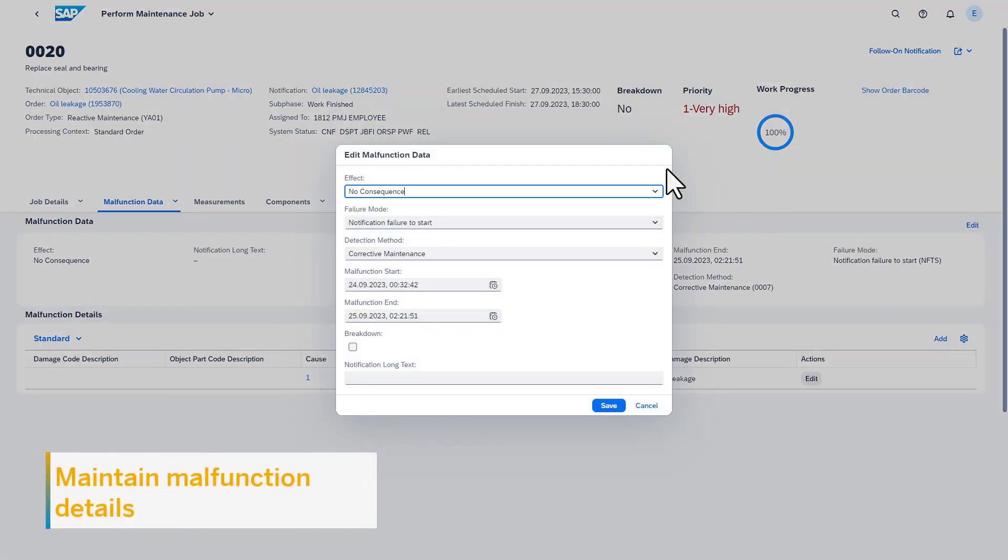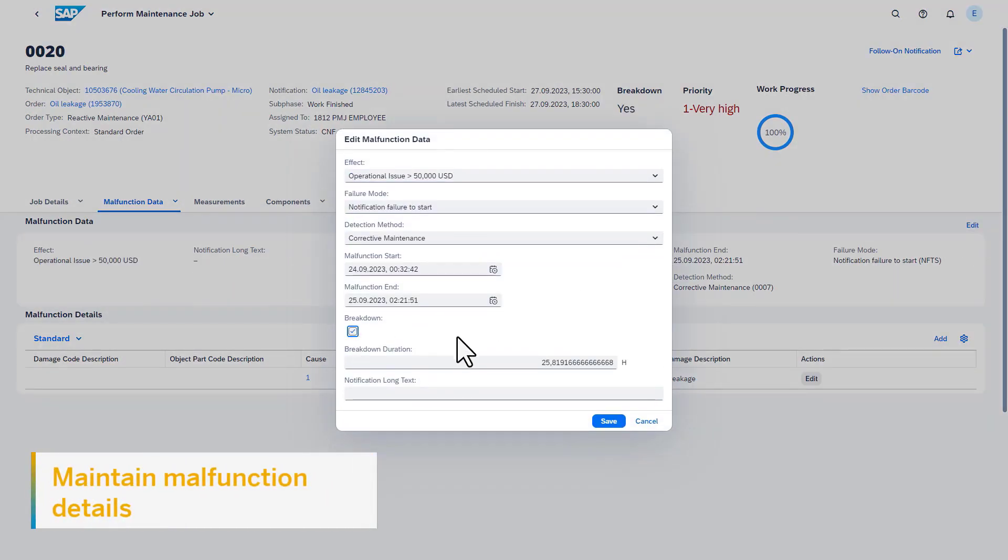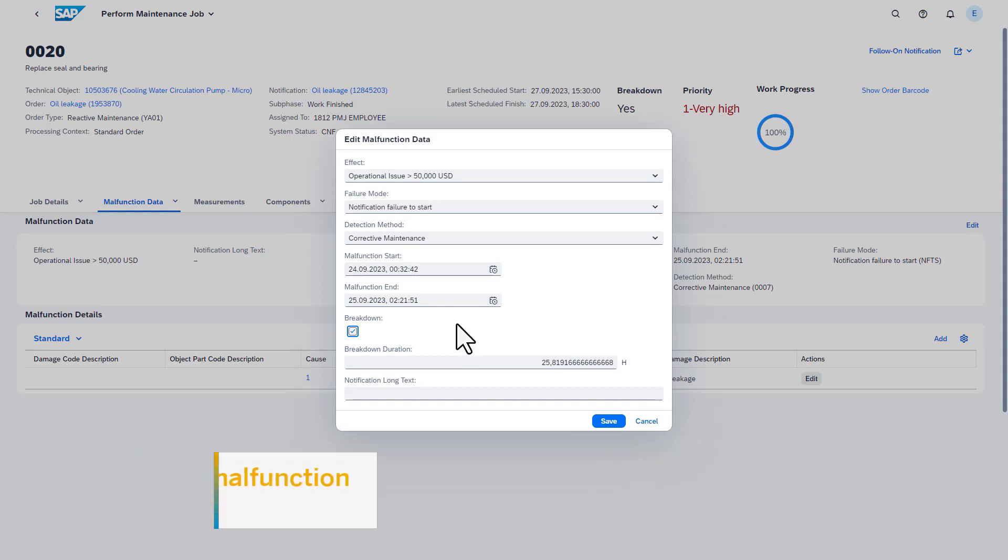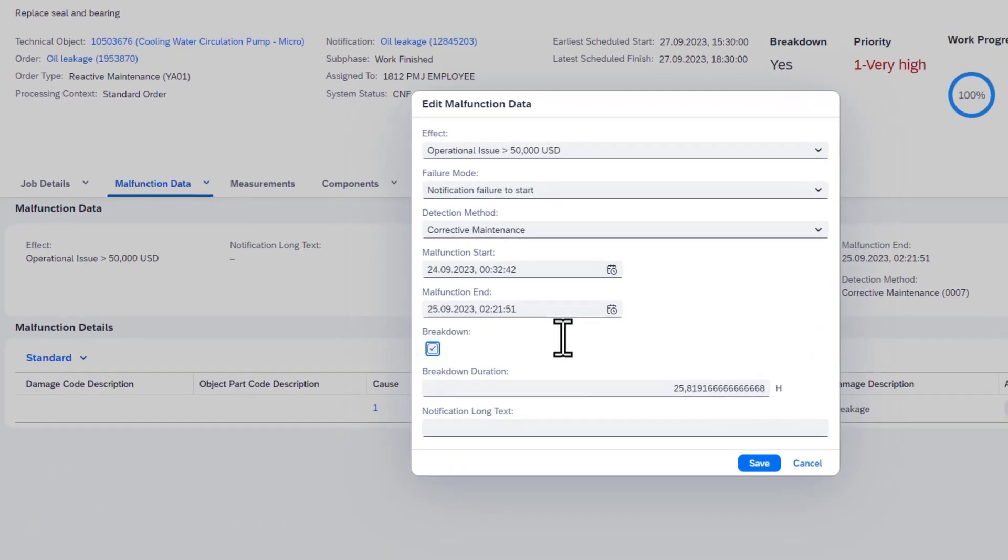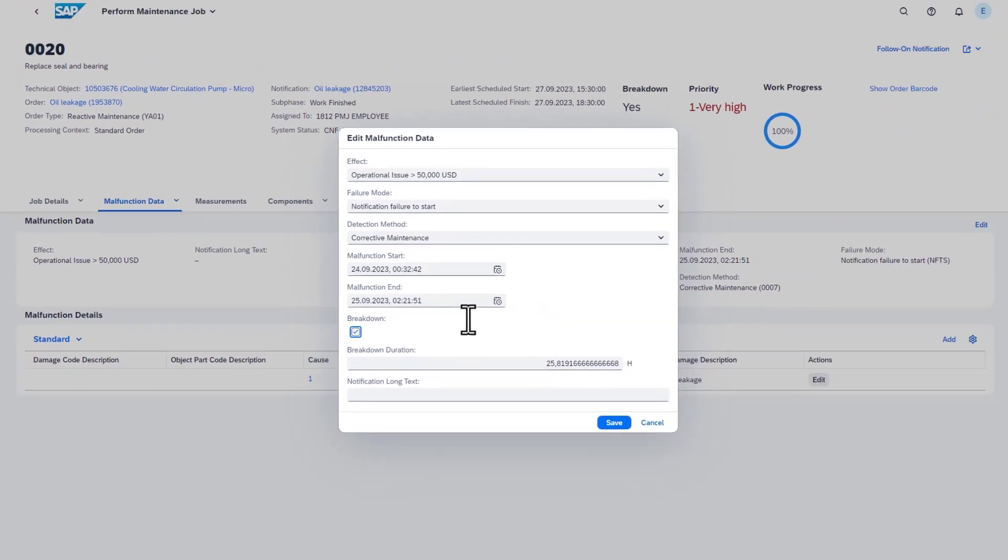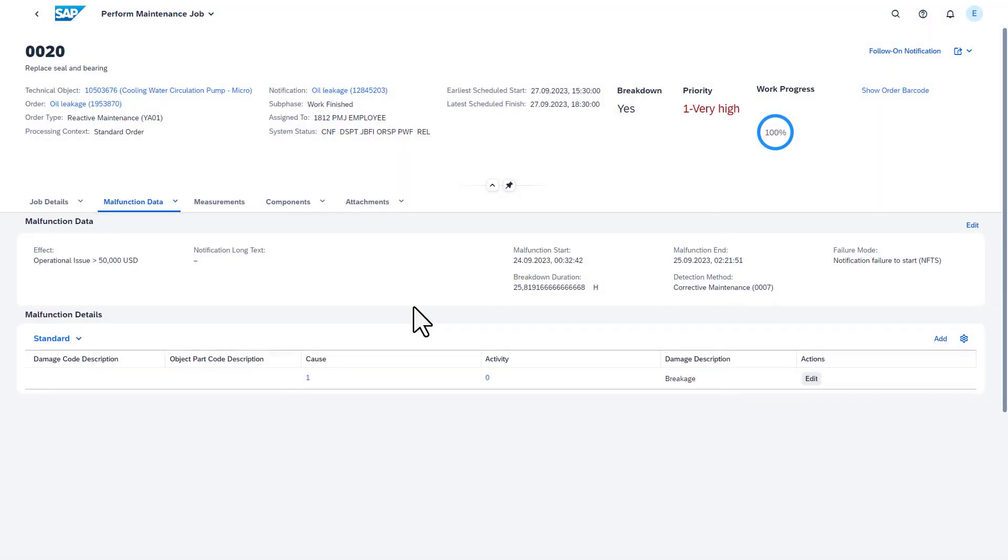An important aspect of reactive maintenance is to document the details of the underlying malfunction of the technical object. In the app, you can directly see and update the already recorded malfunction information. This can also include breakdown information as well as extended description of the incident.